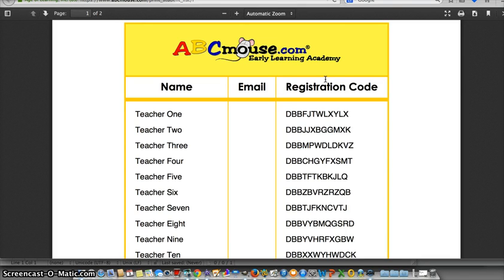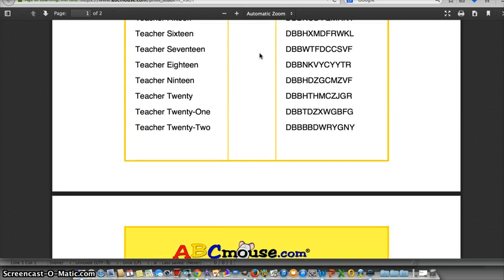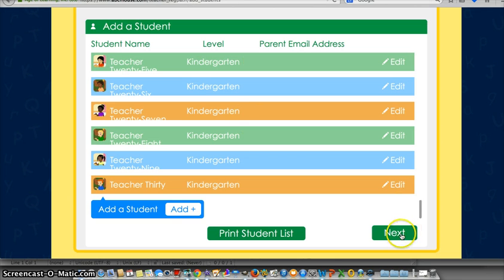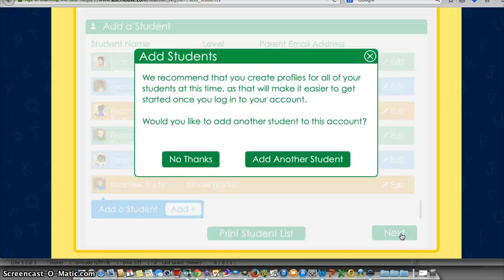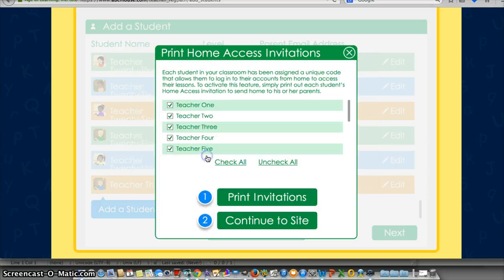This can be sent home to parents so they can use the website at home. We'll talk more about the difference between the home and the school account when we are together at the workshop. I'm going to close this window and choose next. We're not going to create profiles for the students at this time, so I'm just going to say no thanks.